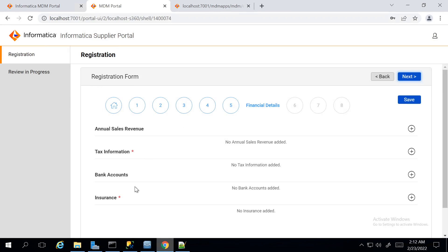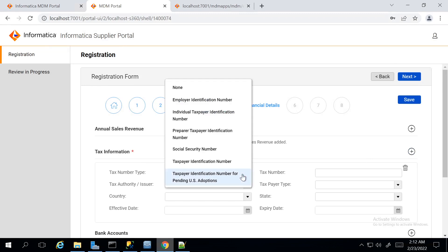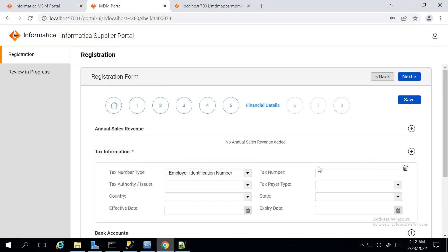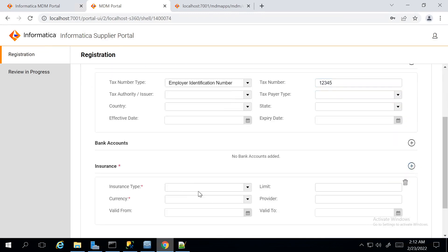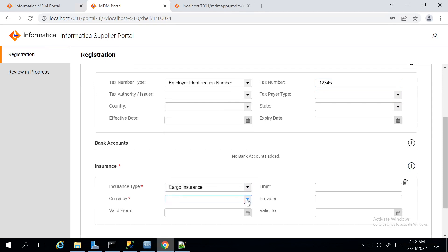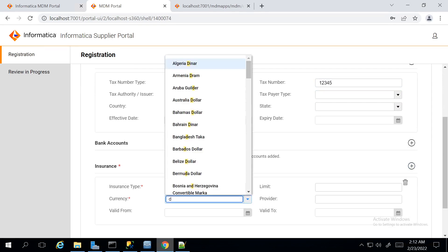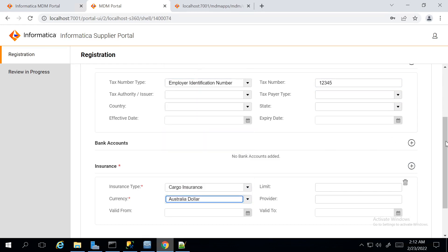Here, Tax Information and Insurance are mandatory fields. So, I am entering a random tax number. For Insurance, Insurance type is Cargo Insurance. Currency can be still a dollar. Moving on to the next page.